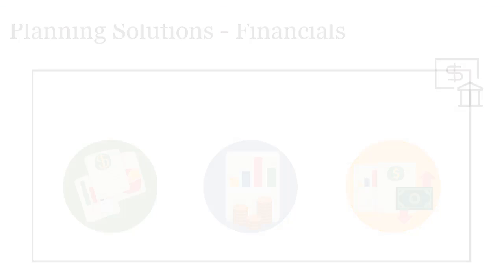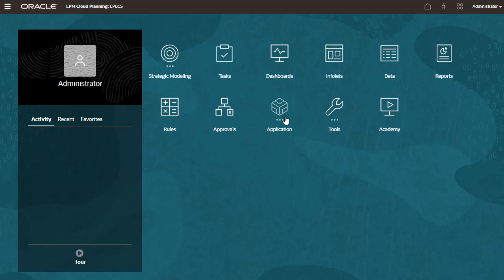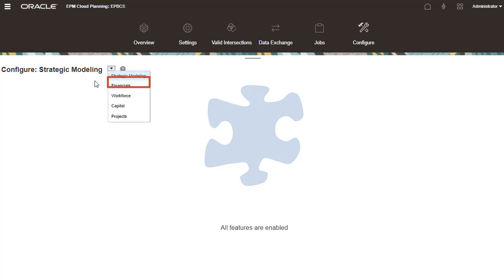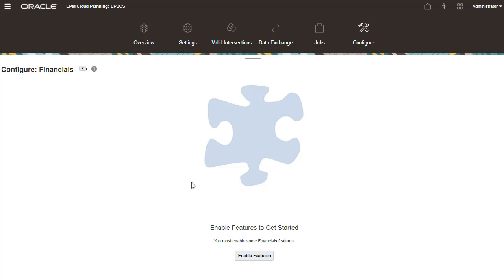In Planning, navigate to the Configure page. On the Configure page, you can enable strategic modeling, financials, workforce, capital, and projects. I'll configure financials.